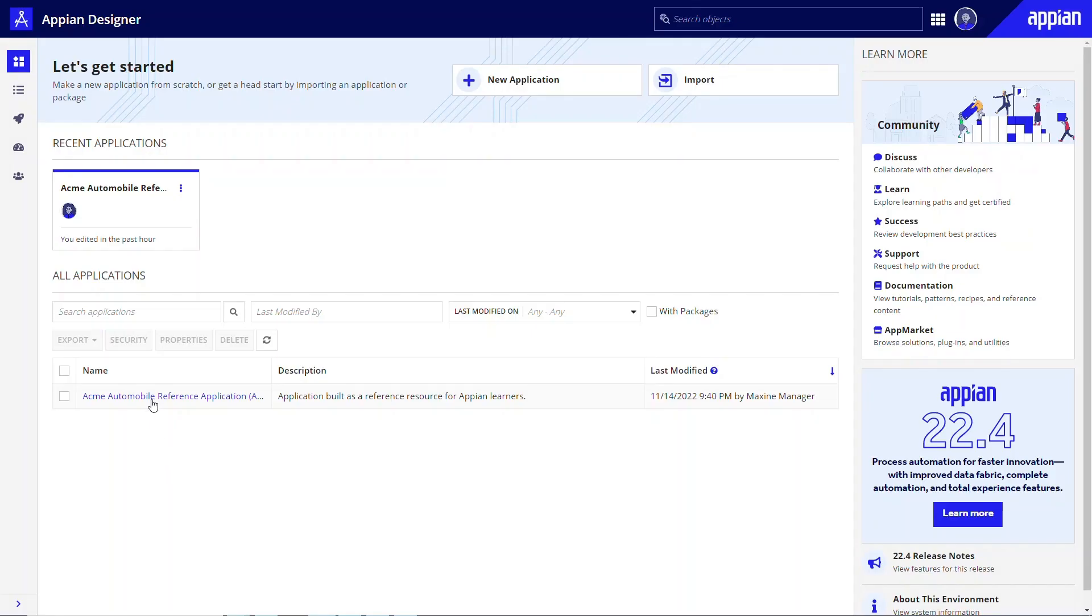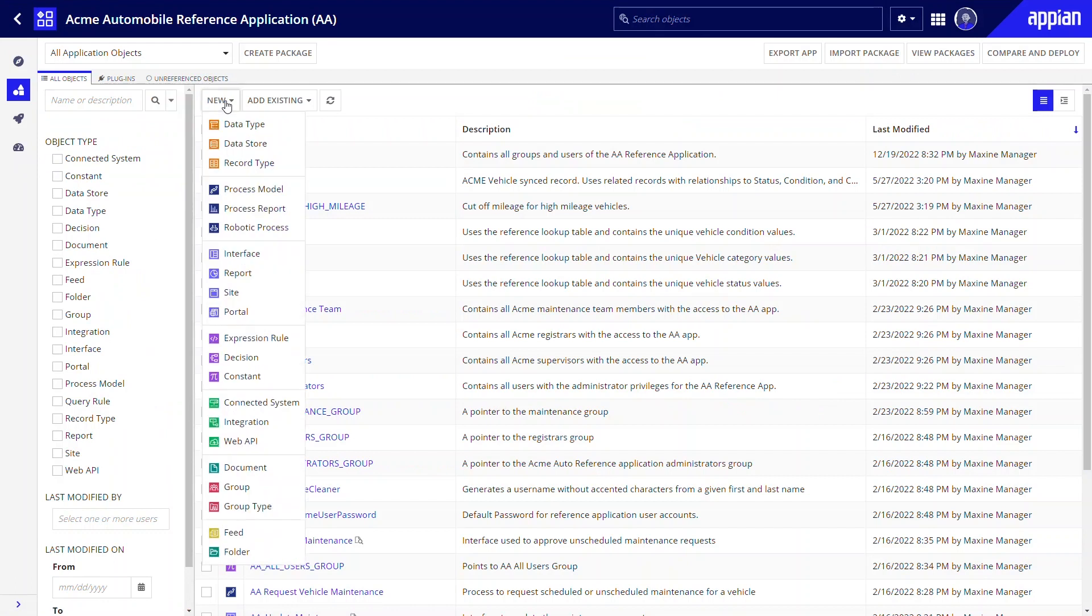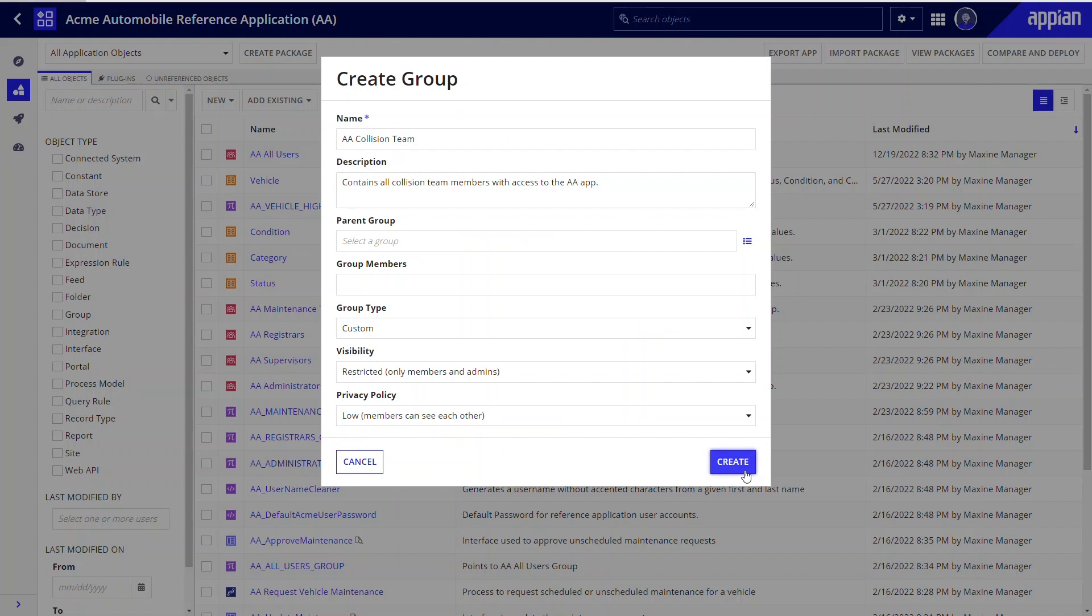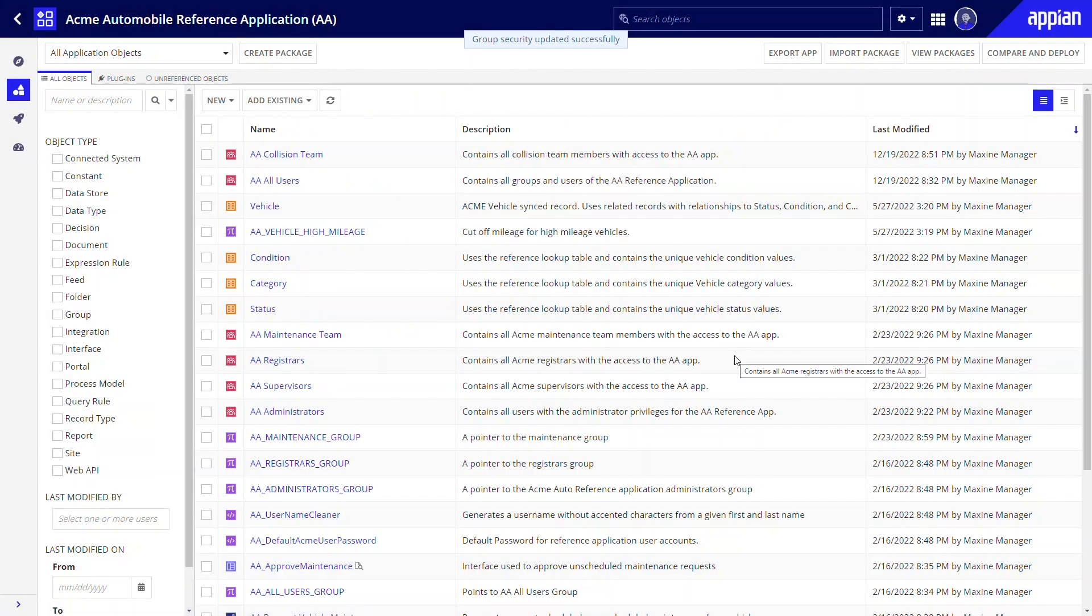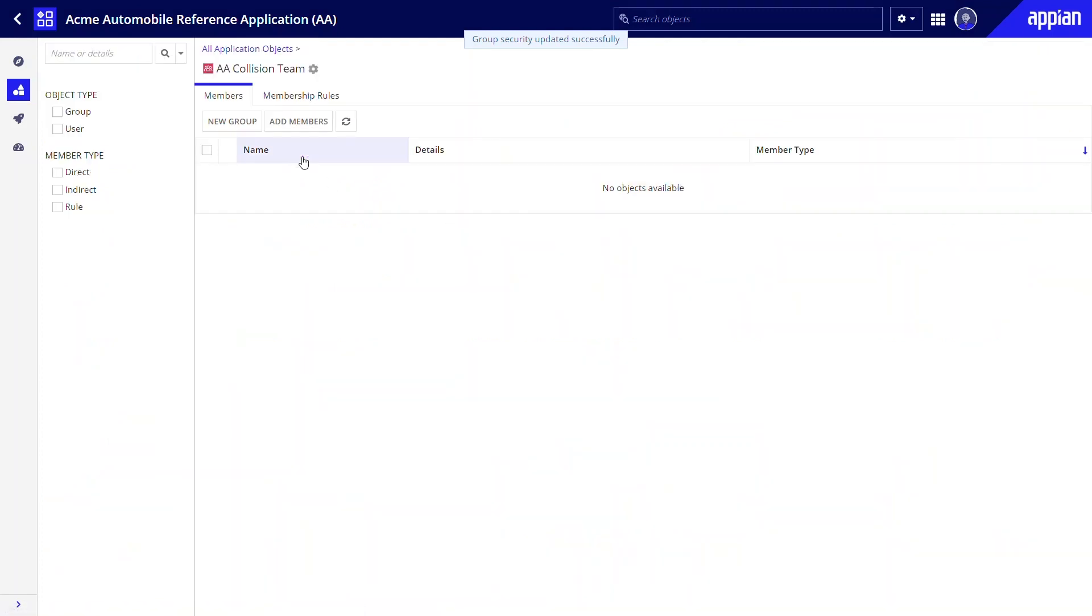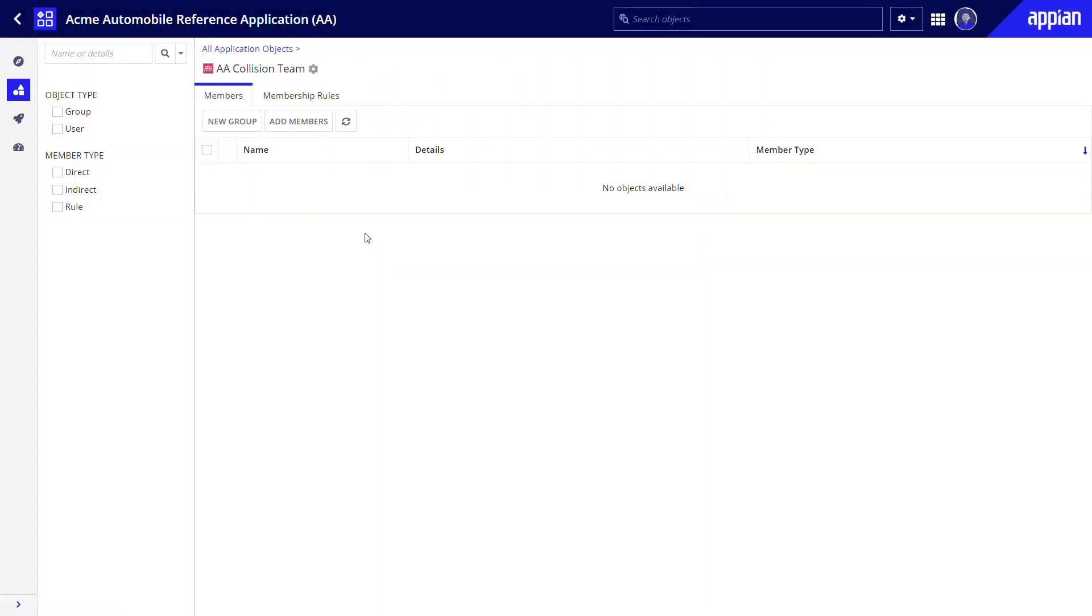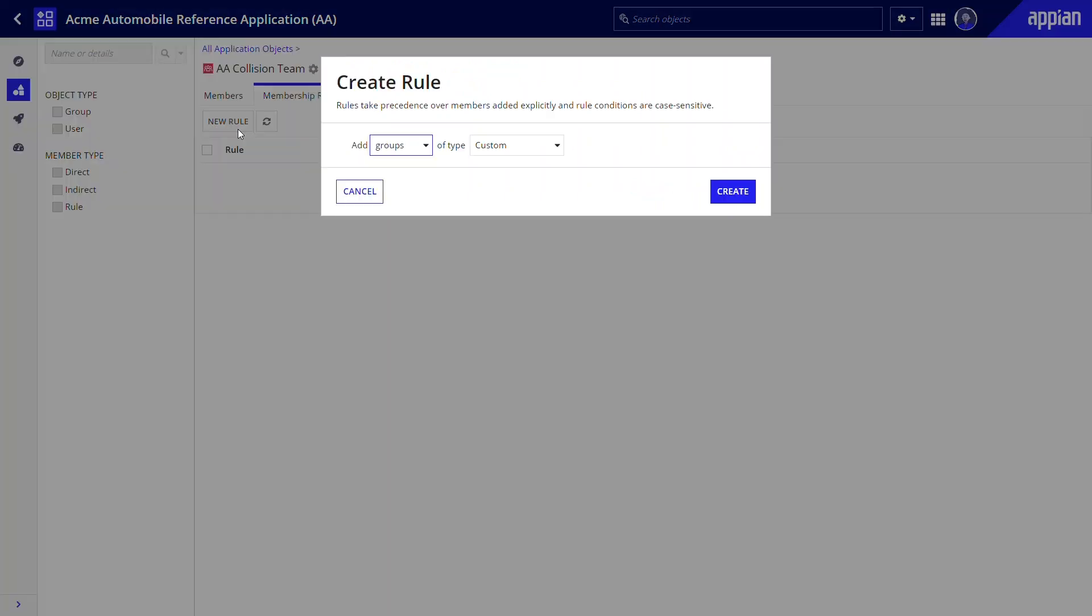Creating a group is simple. You can do this from the Appian Designer build view. Click New and then Group. Once you've created a group and set its security permissions, you can add members to the group. One way is to choose add members and search for the user you'd like to add to this group. But a more efficient way to add users to groups is by configuring automatic membership rules that match users to groups based on specific criteria.